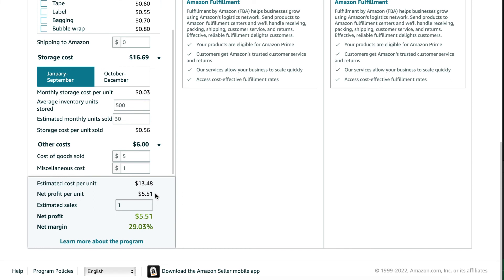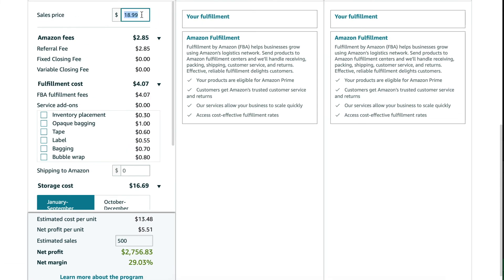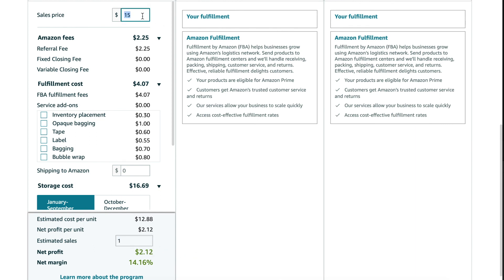It added up our estimated cost per unit and calculated our net profit per unit. You can play around with estimated sales and it will calculate your total net profit and net margin. You can scroll up and change your sale price to see how these numbers fluctuate. Comment down below — I'm curious — let me know what net profit and net margin percentage you got. If you need help finding more product options, I have a few product research videos linked here.